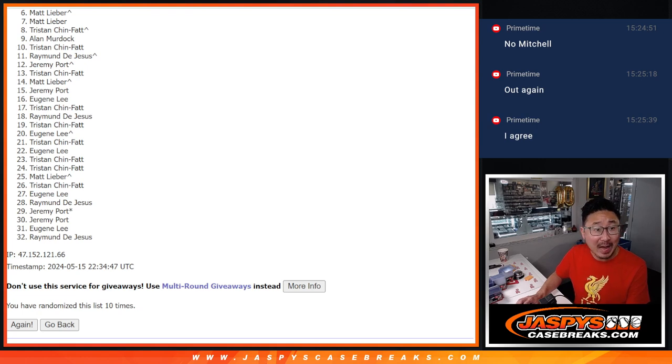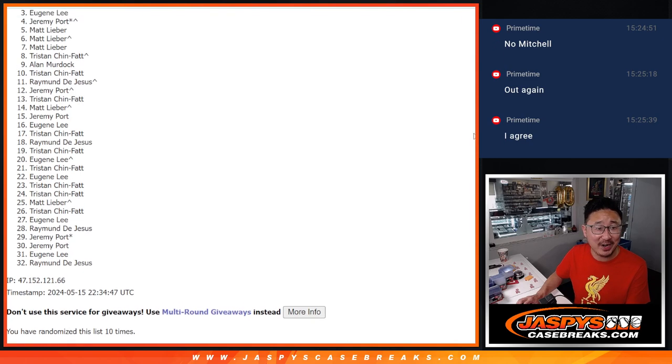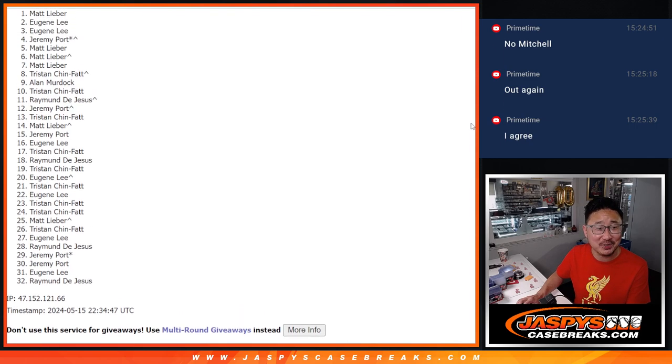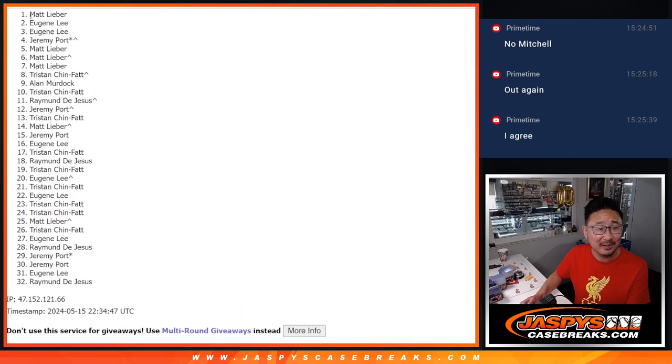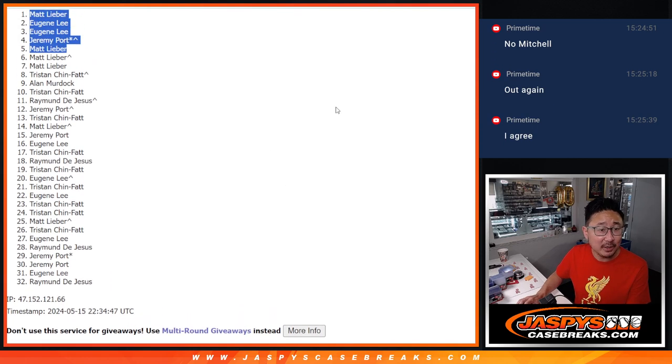Top five. Congrats to you. Happy times for, oh, Matt, you got in. No worries. Jeremy, Eugene, Eugene, and Matt. Oh, nothing to worry about, Matt.